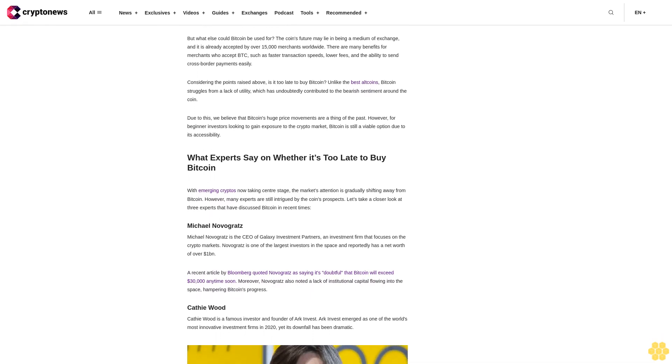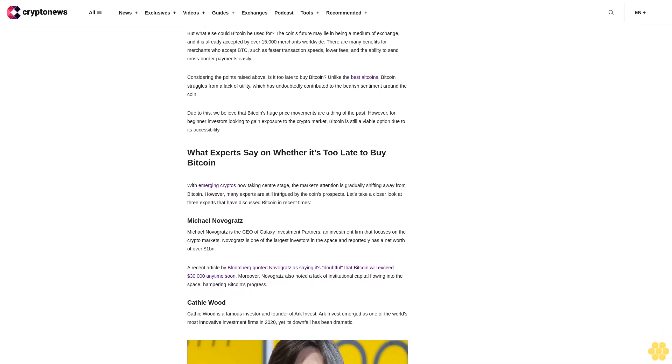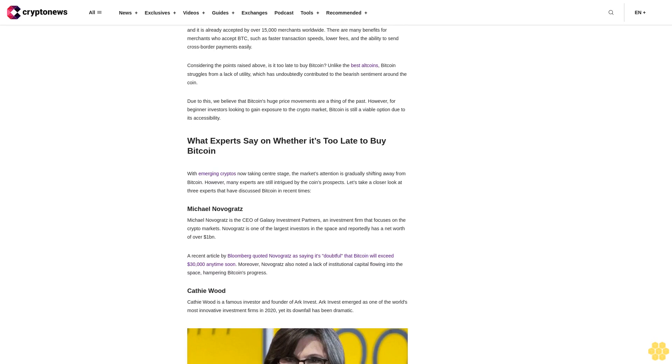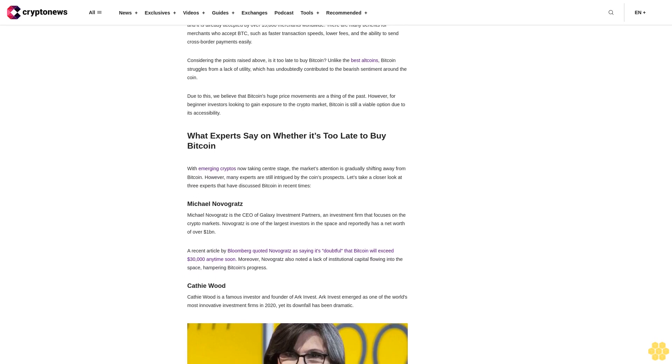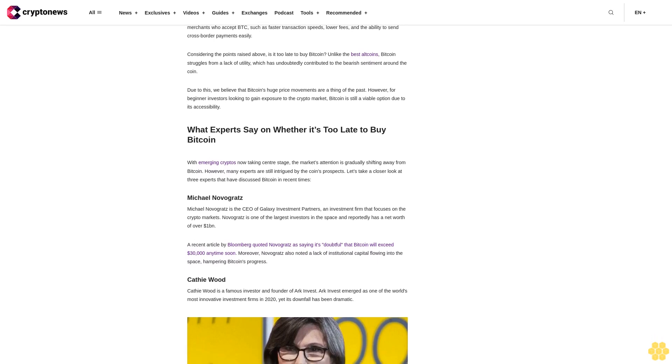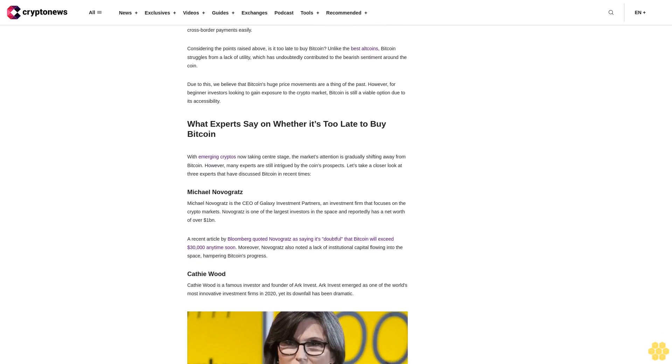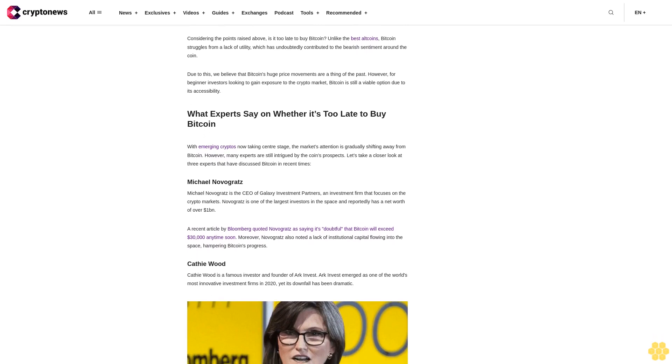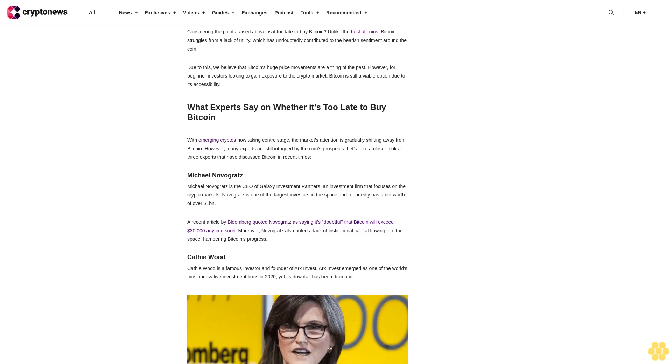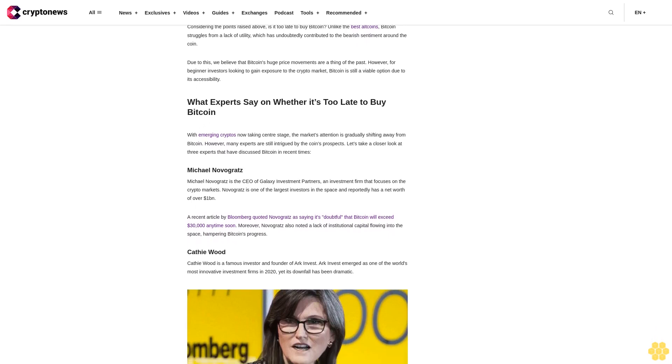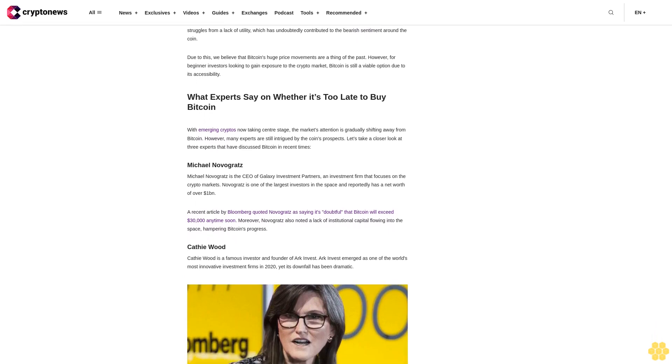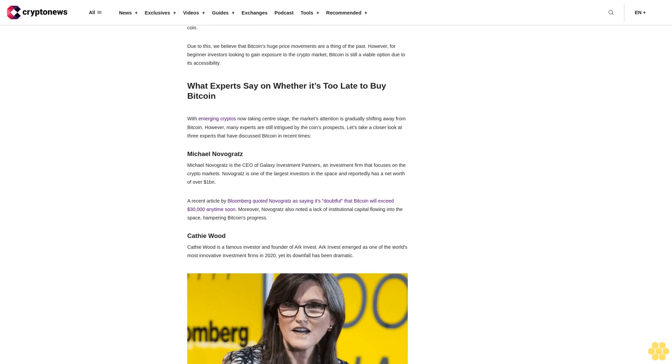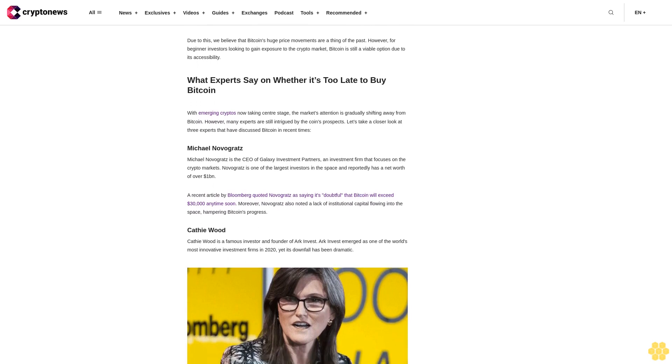Forecast for end of 2024: The coming years should see the crypto market rebound, providing a better environment for Bitcoin's price to grow. Should this occur, we estimate Bitcoin could value $47,400 by the end of 2024.